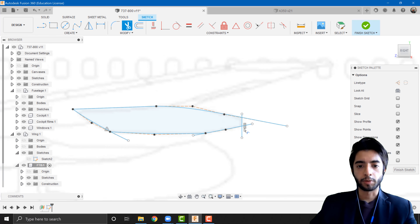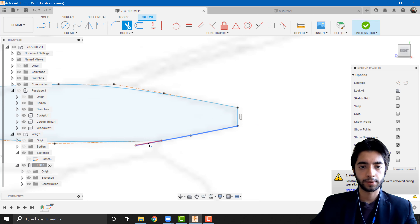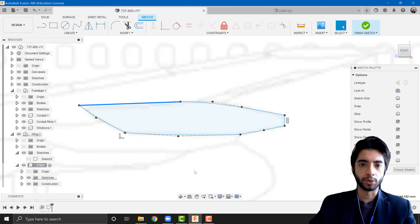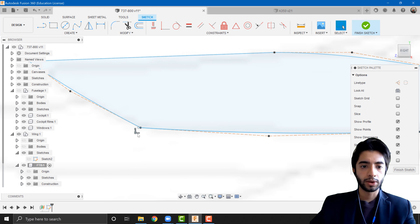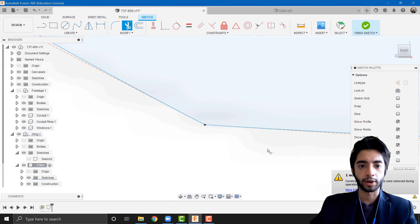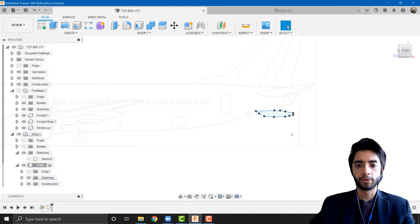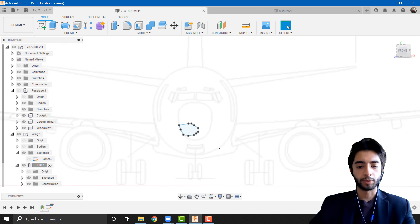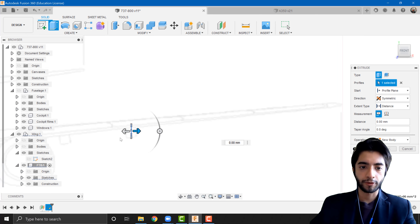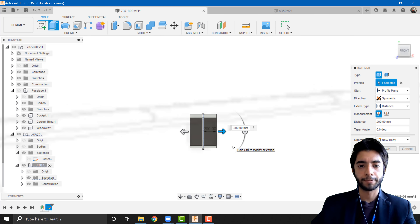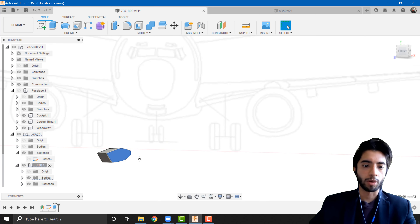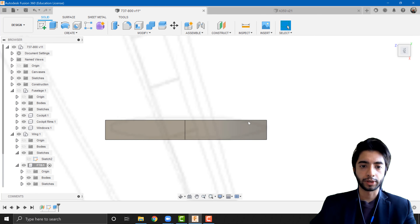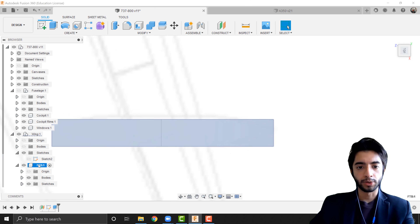I'll press T to trim out the extra lines, leaving the basic shape. The section under the wing won't be very visible so it doesn't matter much what's going on there. I'll finish the sketch with this rough shape, which is basically in the middle of one of my flap track beams. I'll press E to extrude, set direction to symmetric, go to the front view, and drag this out to the appropriate width. Press OK.